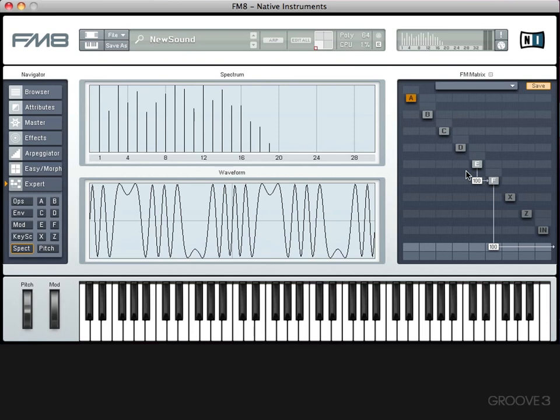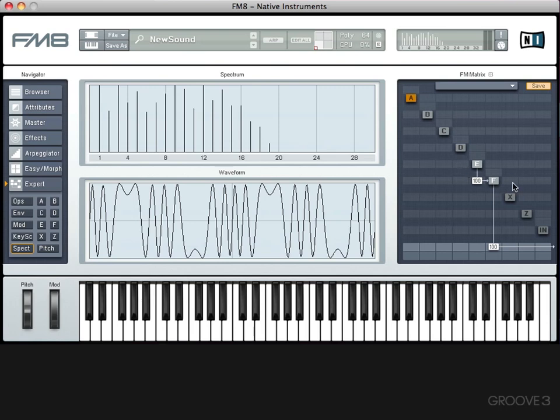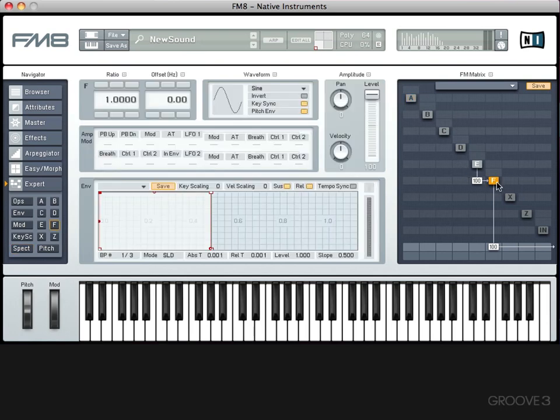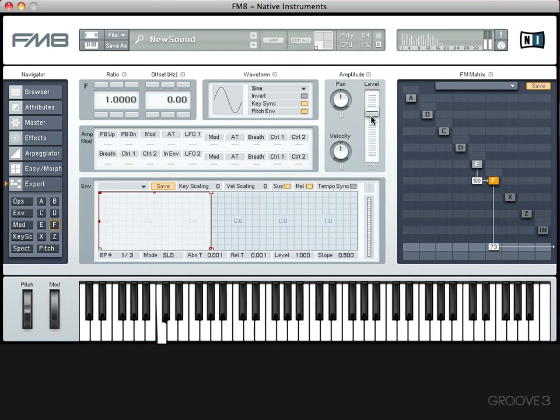So the best way to think about these operators is as potential modulators or carriers. The carrier is the operator that you hear, in this case F, and the modulator is the operator that is modulating the frequency of that carrier, in this case E. The best way to think about it in terms of crafting your sounds is carriers are for amplitude, modulators are for timbre. If we go ahead and start changing the level of F, it's not affecting the timbre of the sound, it's affecting the amplitude. It's making it quieter or louder.